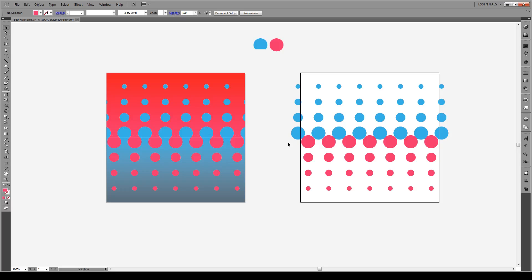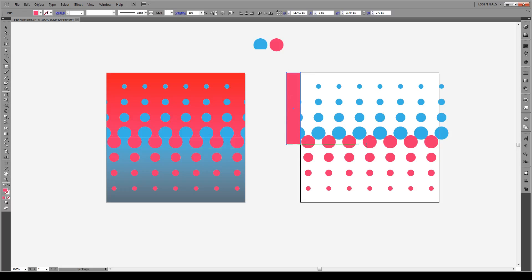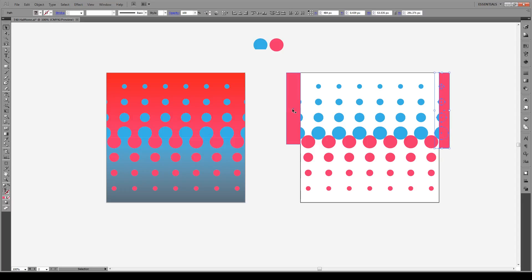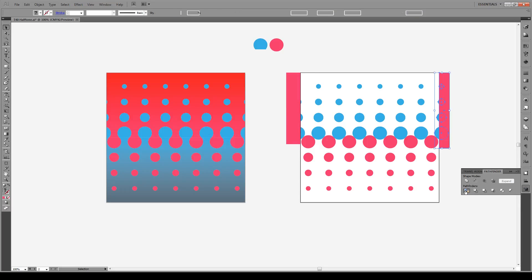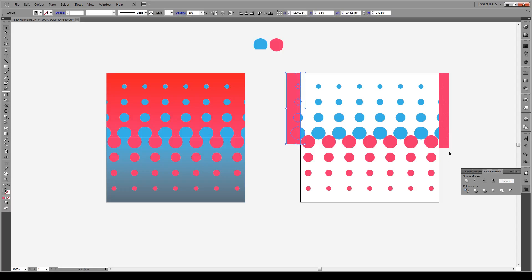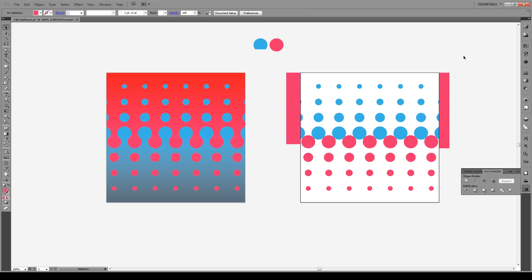Now we're going to clean up the circles that stick out by pressing M to create a rectangle that overlaps those shapes. Then select the shapes, go to Pathfinder, and click Divide. Do the same on the other side — Pathfinder, Divide. Then Ungroup both, select the shapes outside the artboard, press Delete, and now we only have everything within our artboard.